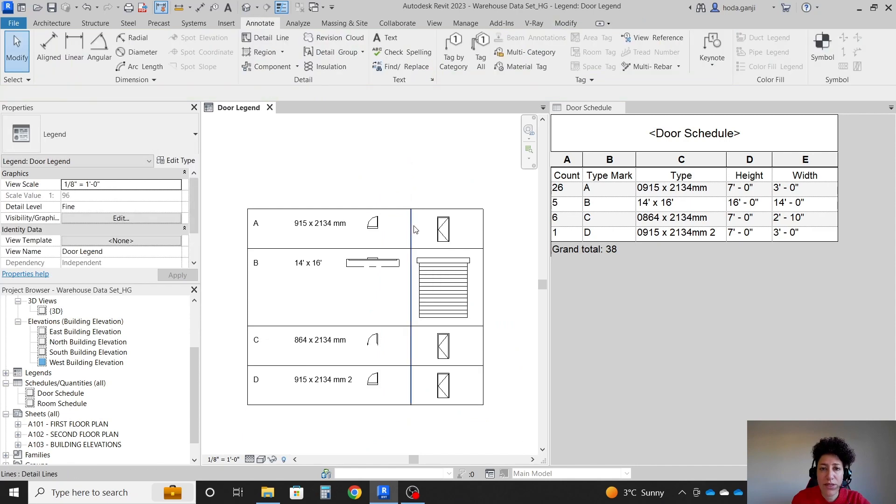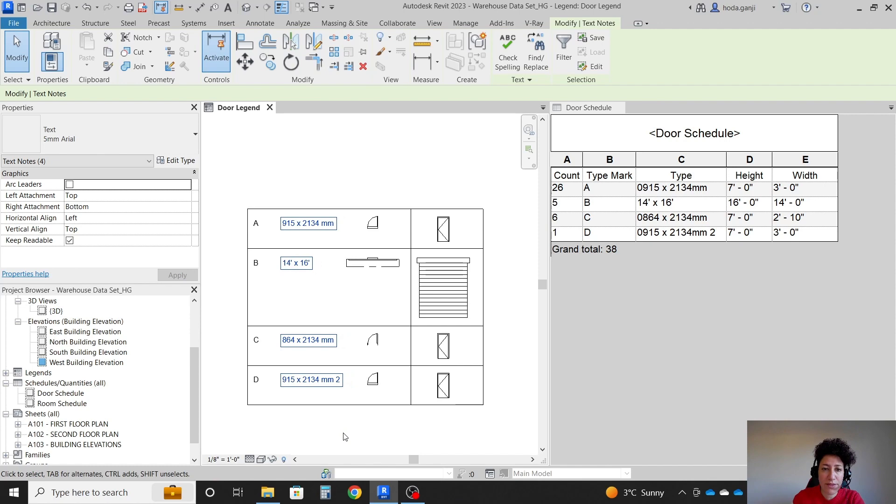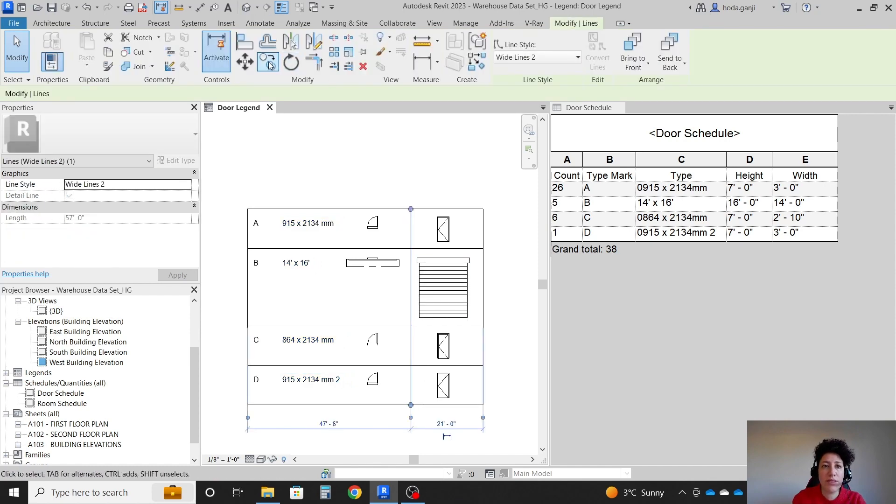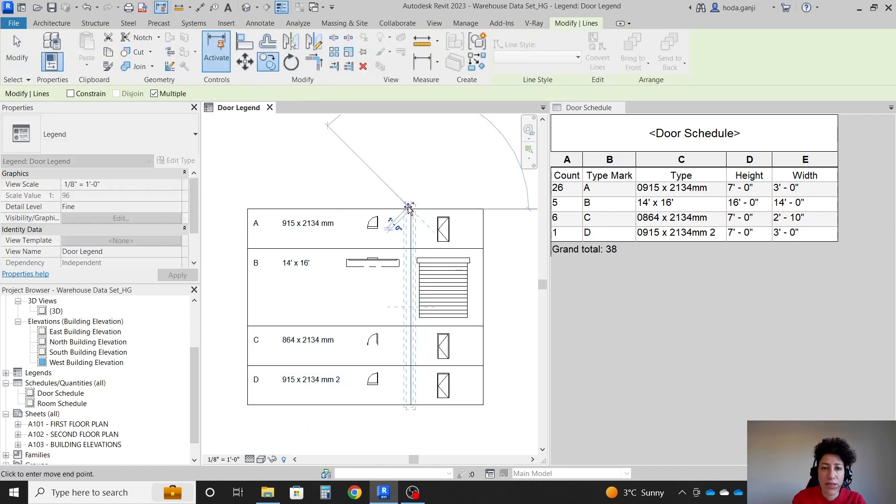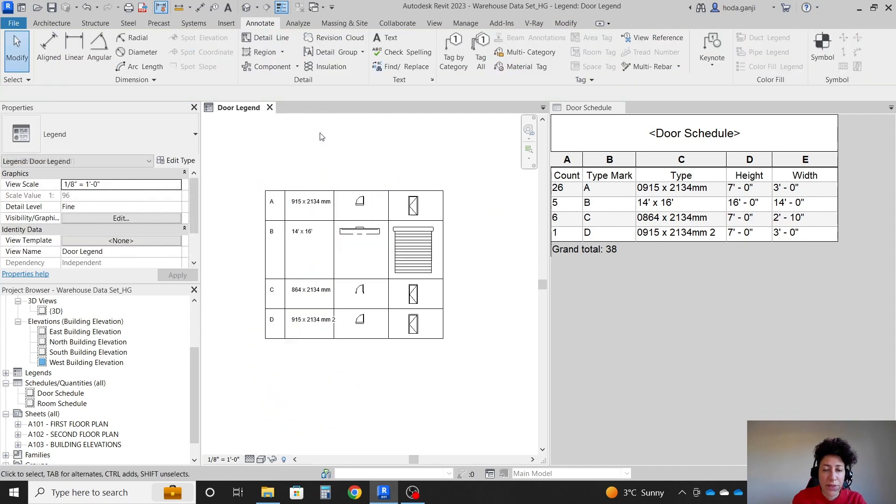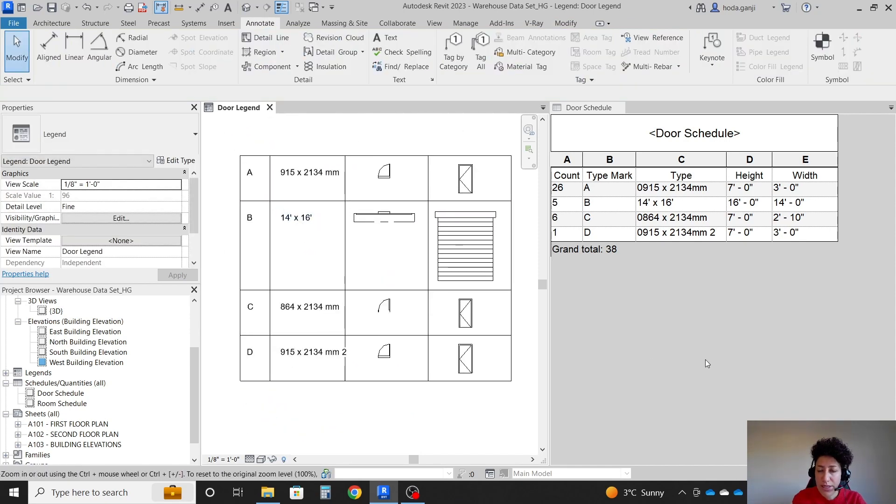Maybe I should move these four texts a little bit to the left. And I want to copy this line here and here. So that is the door legend.